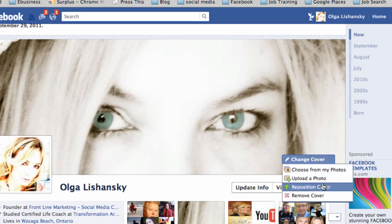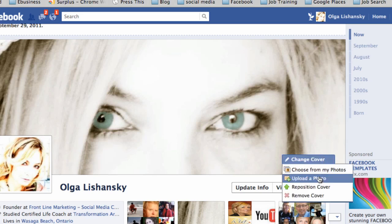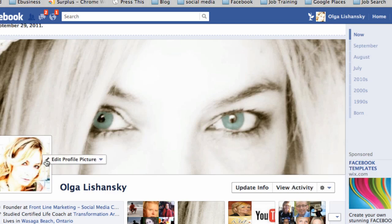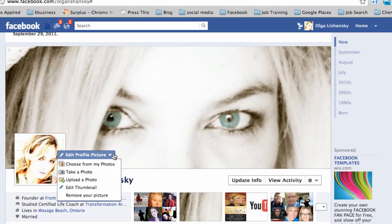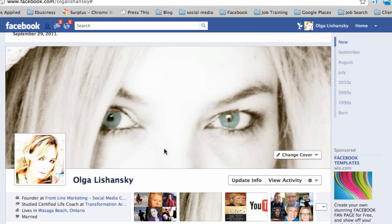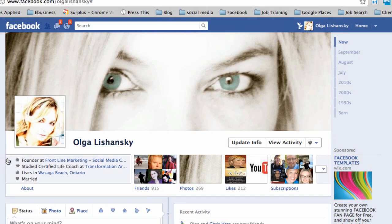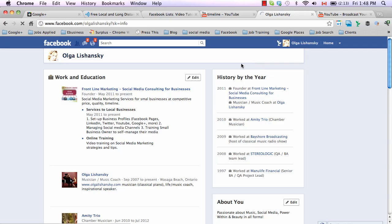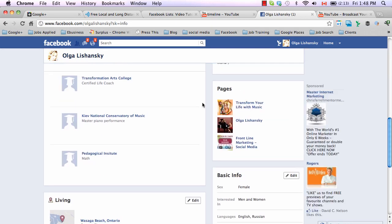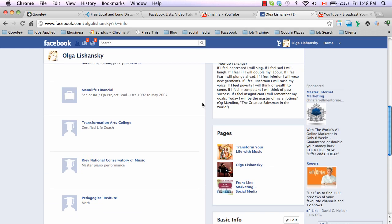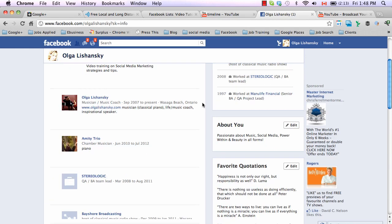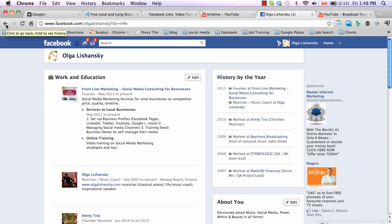Going forward, you can remove the cover, reposition it, or upload a different photo — it's very simple. This is your profile picture; right from here you can update it, change it, or edit the thumbnail. This is the About section — where you work, where you studied, where you live. You can click on About and edit your links, education, pages, and quotes.